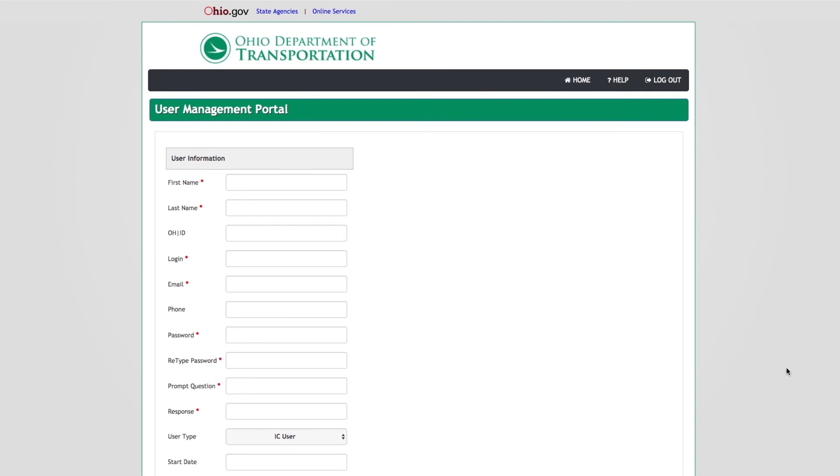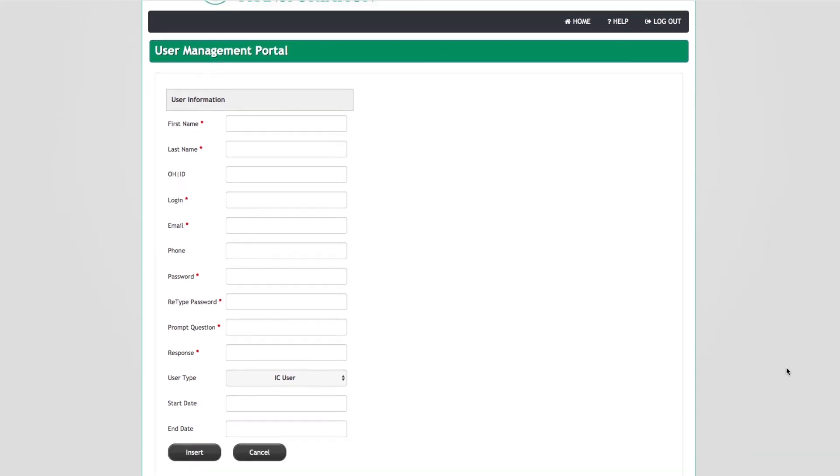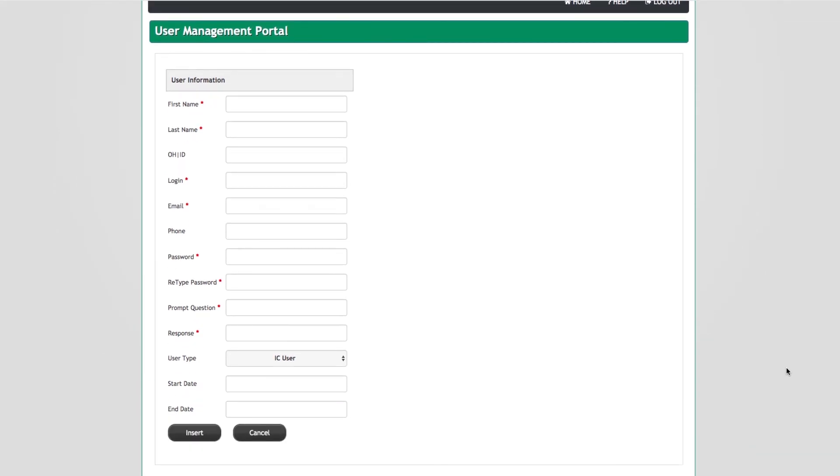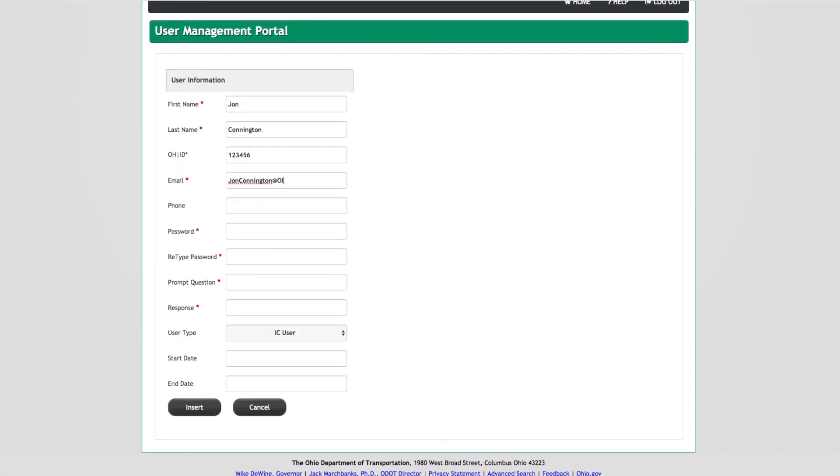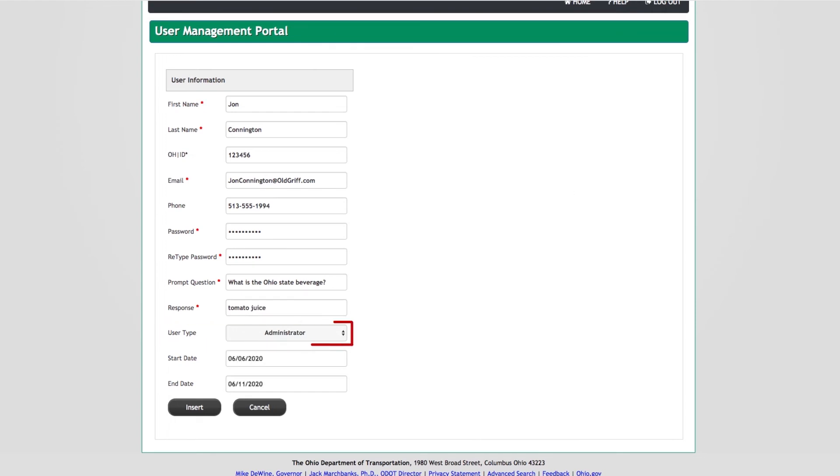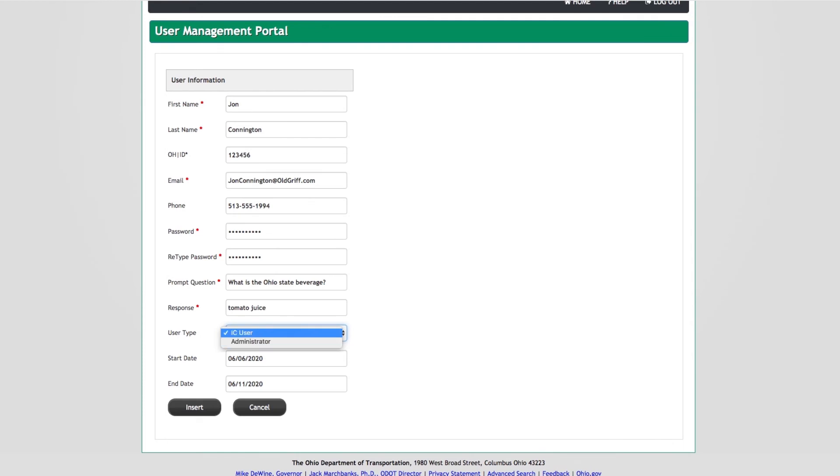The User Management Portal screen will now be displayed. Enter all known information for the new user in the required fields. Please note the User Type drop-down list. The two user levels are Administrator or IC User. All company accounts must have at least one administrator user. IC users cannot make any edits to user information. The user who created the insurance company account will be defaulted into an administrator user. Click the Insert button to add new user.